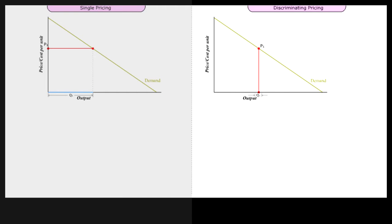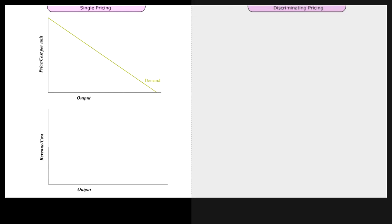Discriminating price applies only to the marginal units sold. Therefore, PDP price is a marginal price. That is, every unit is sold at a different highest possible price.